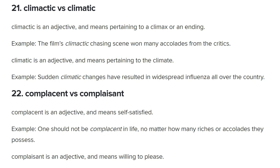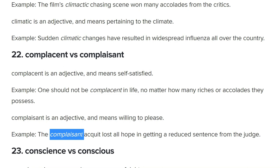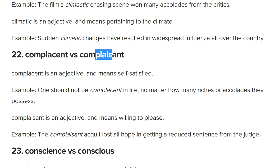Their example: 'One should not be complacent in life, no matter how many riches, strong positions, or accolades they possess.' Complaisant means willing to please — I didn't know that. The word 'plays' in the middle looks a bit like 'please,' which is a good memory cue. Their example: 'The complaisant acquit lost all hope in getting a reduced sentence from the judge' — this person was trying to please the judge. So someone who is complaisant is trying to please others.